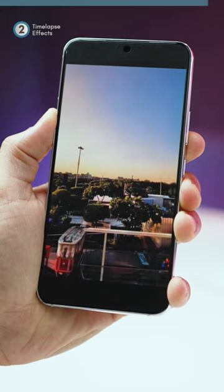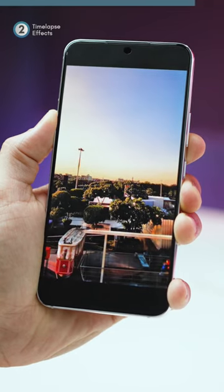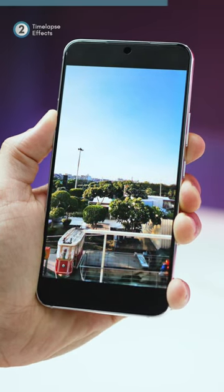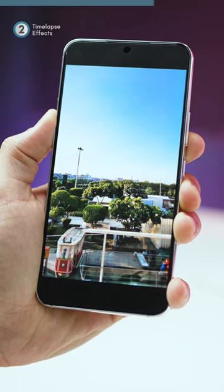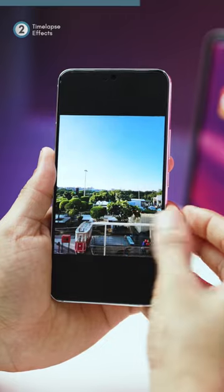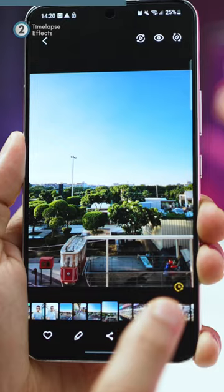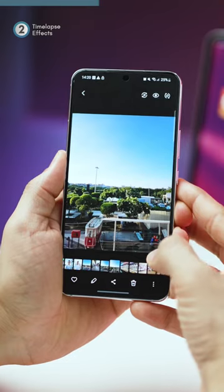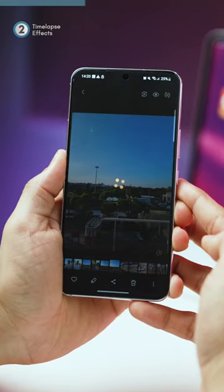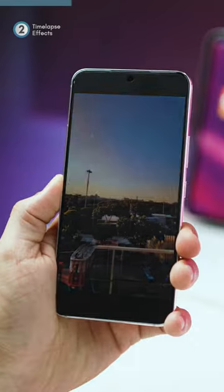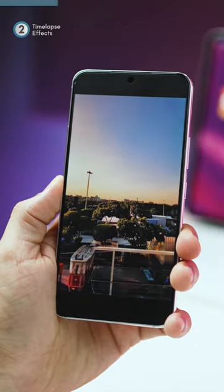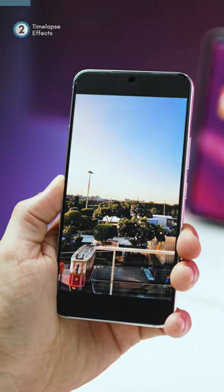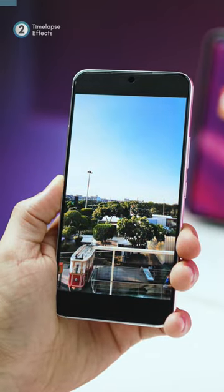Next, you can convert any picture with a sky into a beautiful full day time-lapse video. Just open a picture with a sky — you'll notice this time-lapse option on the bottom right. Tap on it, wait for 5 seconds, and your phone instantly makes a time-lapse video of that landscape.